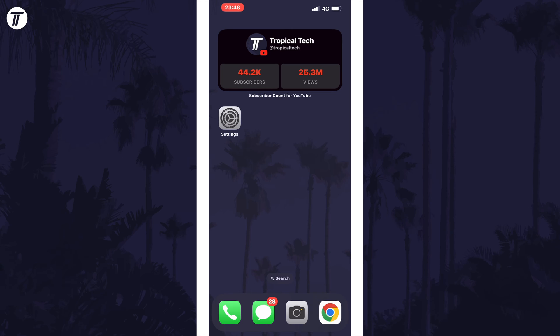You might also be able to increase the volume by changing the position of your device, maybe place it face down or use an object like a box to amplify the sound.